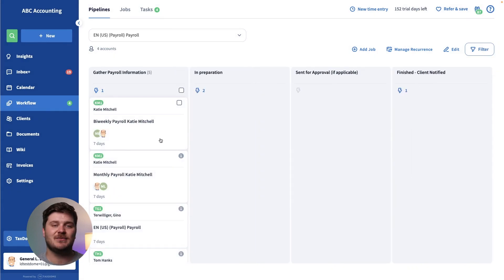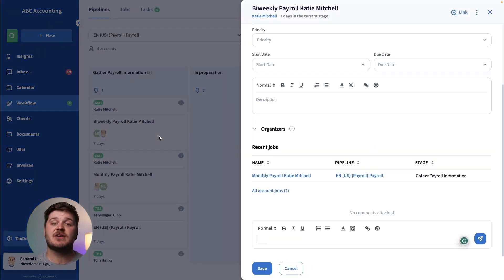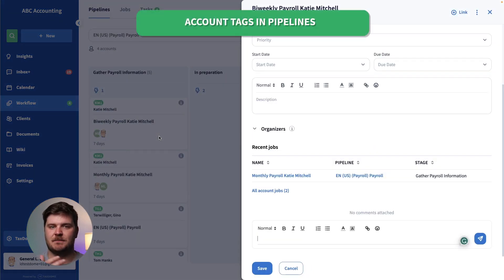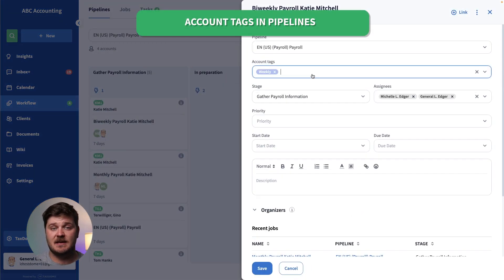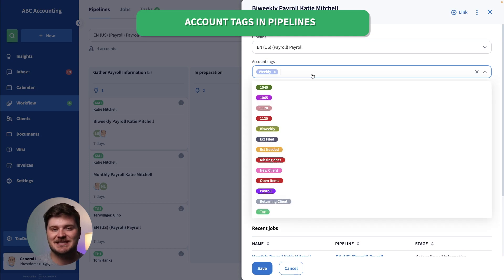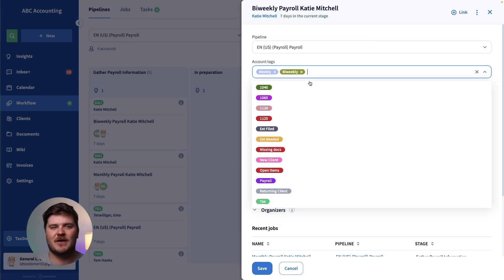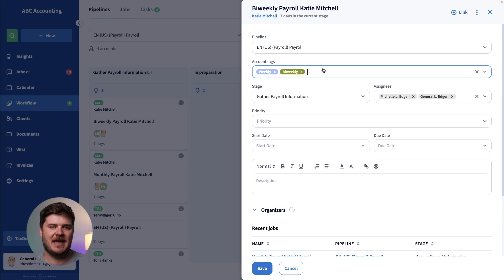You can now view account tags directly from the job card view in pipelines, providing additional context about the client and job you're working on without having to leave the area you're working on.